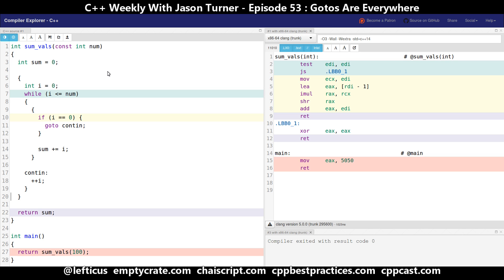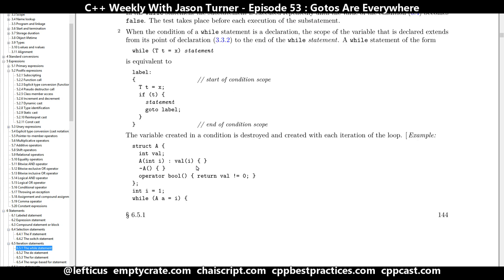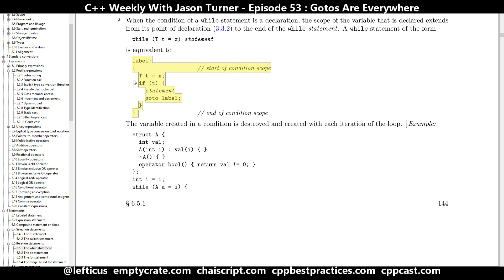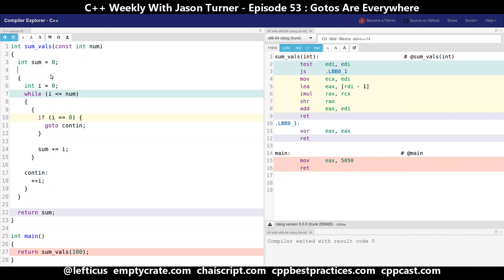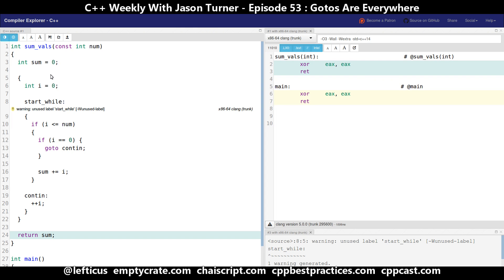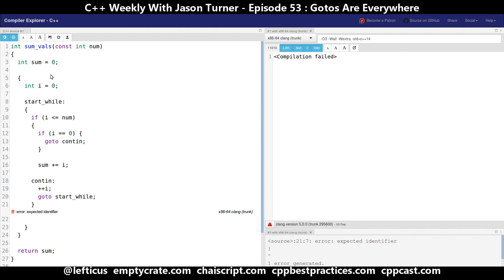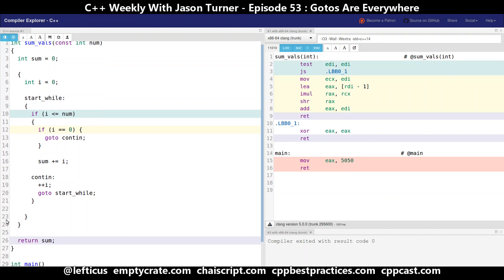It gets more interesting because in the standard the while statement is itself defined in terms of a goto. You have a label at the start of the statement, the thing you're doing, the if condition, and then the goto. So let's rearrange this and still get code that compiles correctly. Our code is still generating the exact same assembly, still returning 5050, and now we have gotos everywhere.